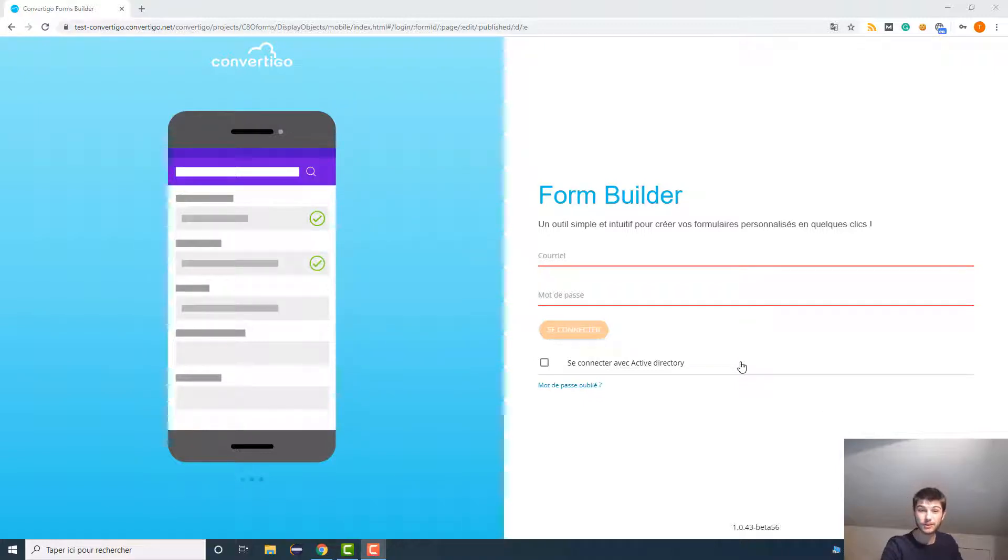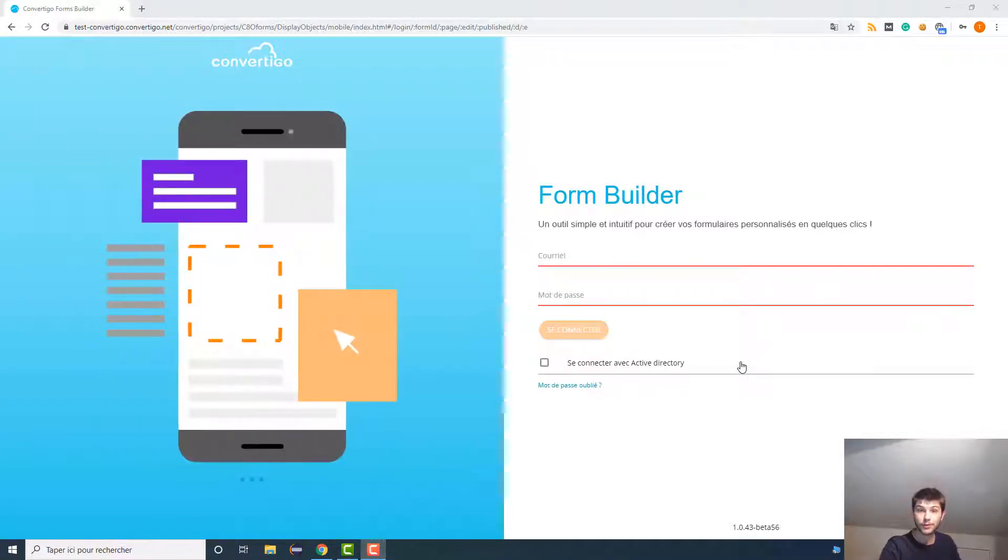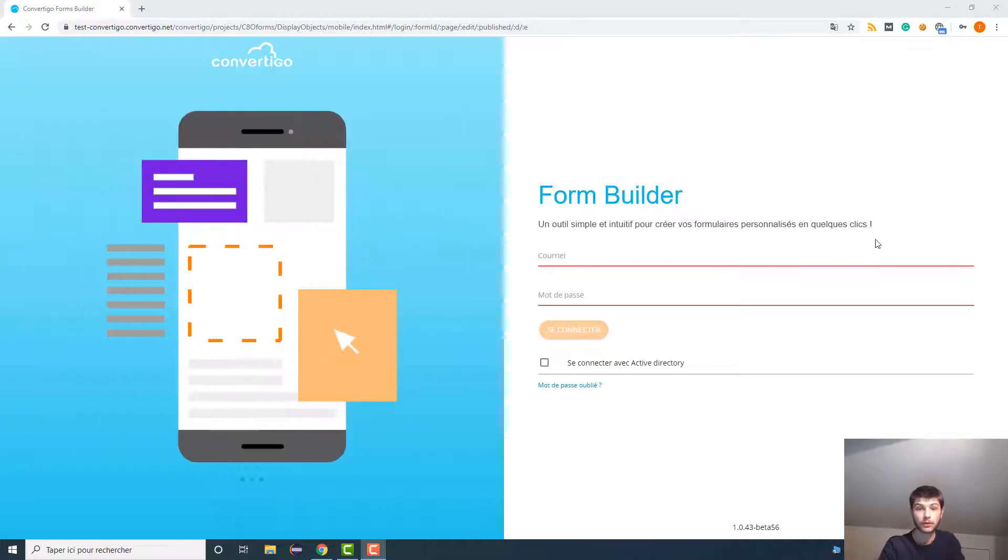Hello everybody and welcome to this new Convarygo tutorial. Today I'm going to show you our new platform Convarygo Forms Builder. So this tutorial will be split into three different videos.